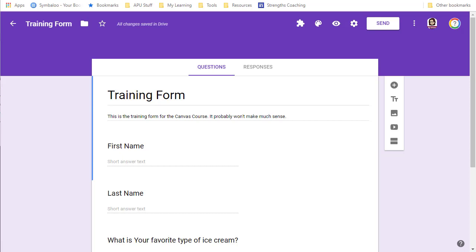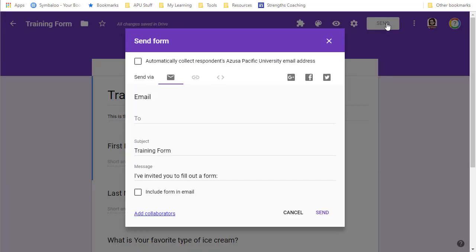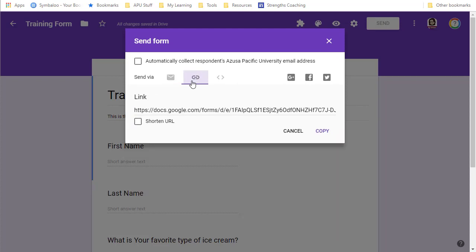Basically, once your form is completed, you want to send it to the people who will be filling it out. You would hit this send button and you could just type in email addresses and a message. You could grab the link for this form.